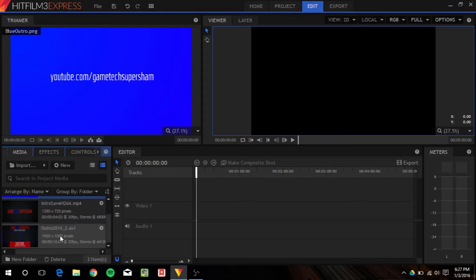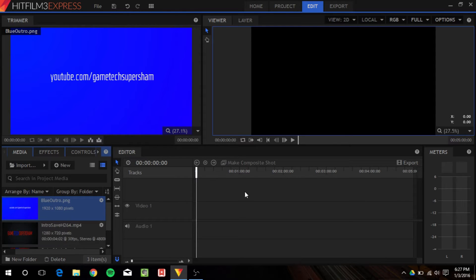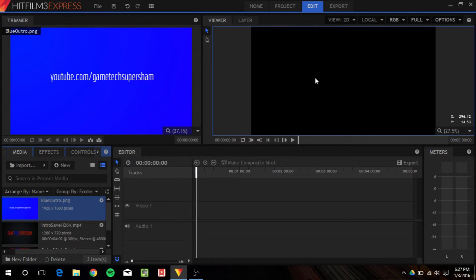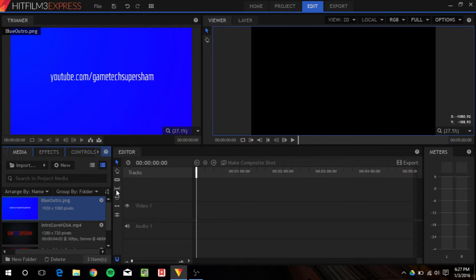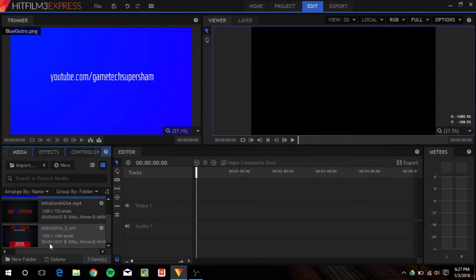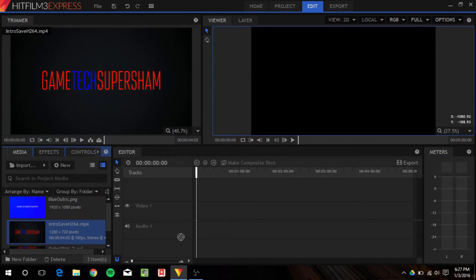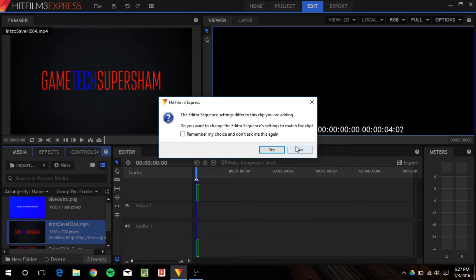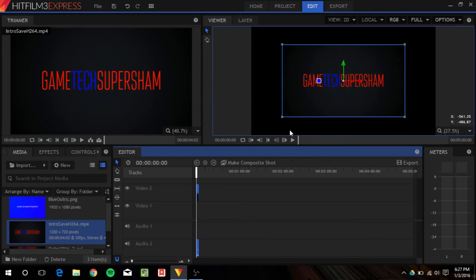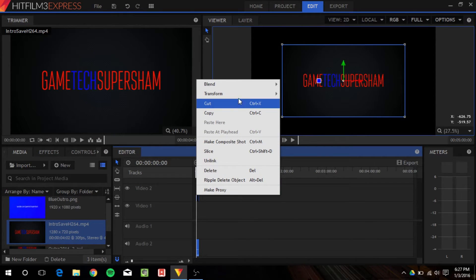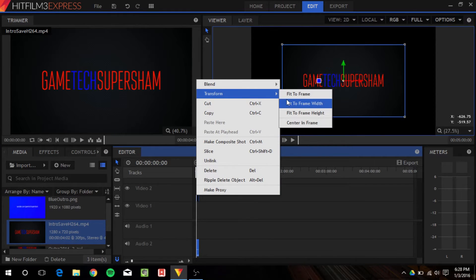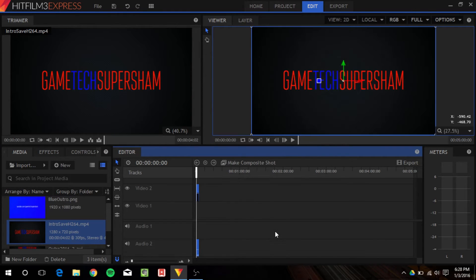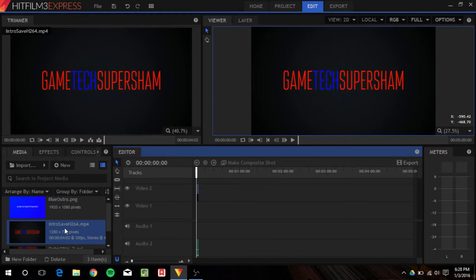So, then you can just drag and drop onto the timeline editor itself. And here, up here in the top right in the viewer, is your actual viewer. So, let's say I want to put this intro in, and it's going to ask you if the dimensions aren't the same, but you can always right-click and then transform it to fit to frame if your dimensions aren't exactly correct.